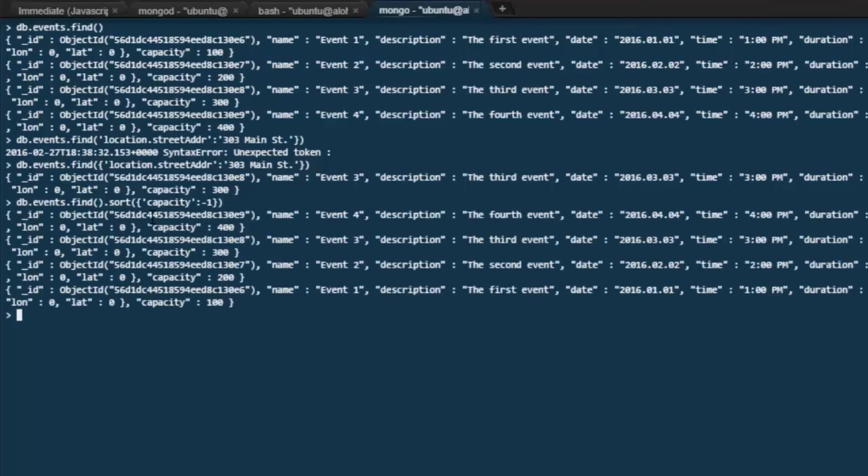Okay, capacity is here. 400, 300, 200, 100. Very good. So that's how we sort in our queries.